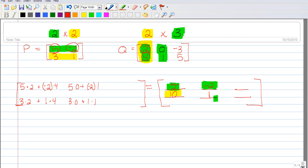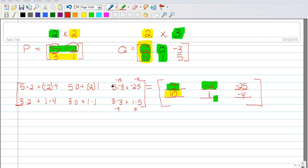Now try the third set yourself: take the first row times the third column, then the second row times the third column. Stop the video and see how you did. For row 1, third column: 5 times negative 3 plus negative 2 times 5 gives negative 15 plus negative 10, which is negative 25. For row 2, third column: 3 times negative 3 plus 1 times 5 gives negative 9 plus 5, which is negative 4. We have now found the full product of matrix P times matrix Q.